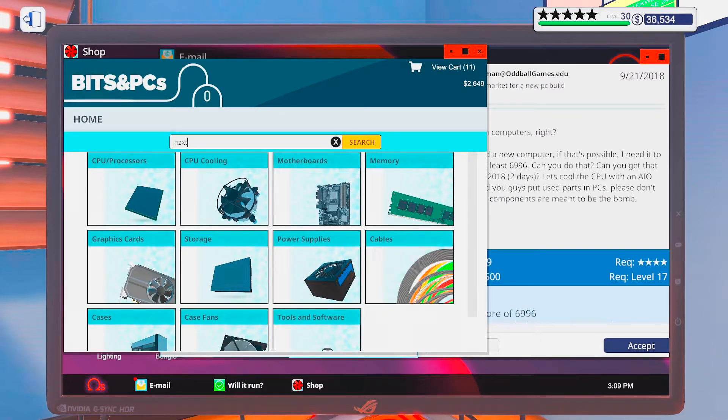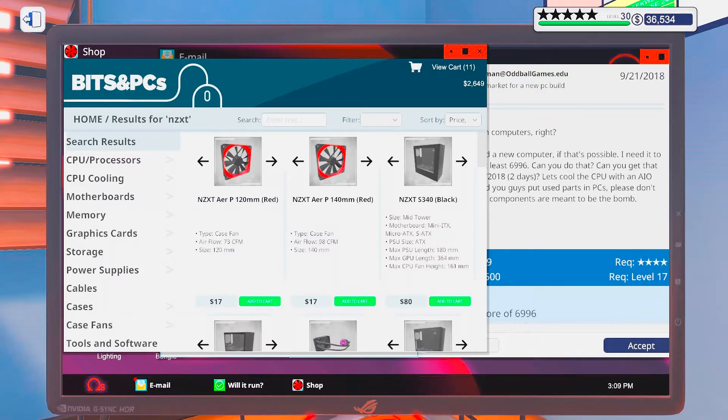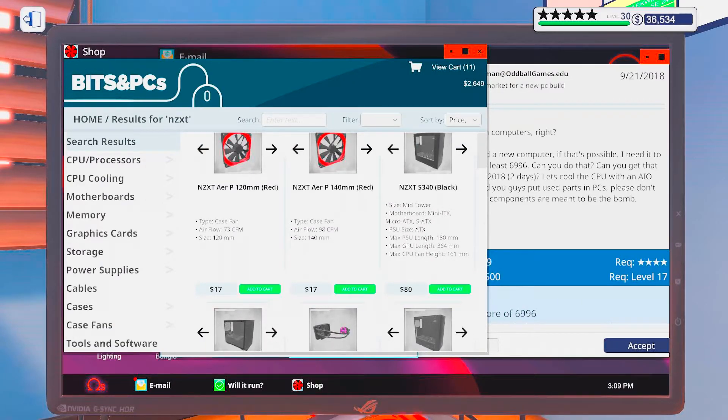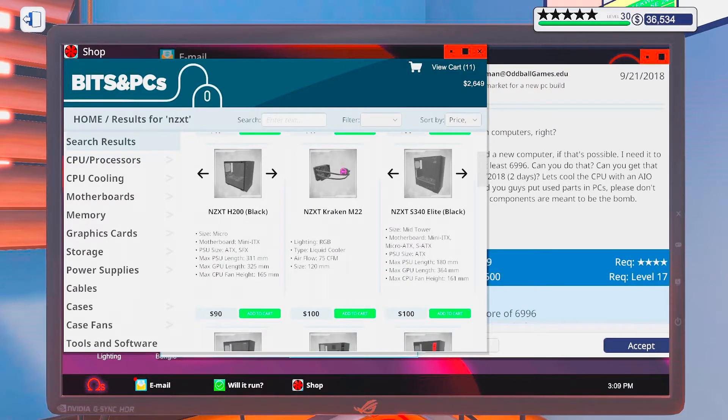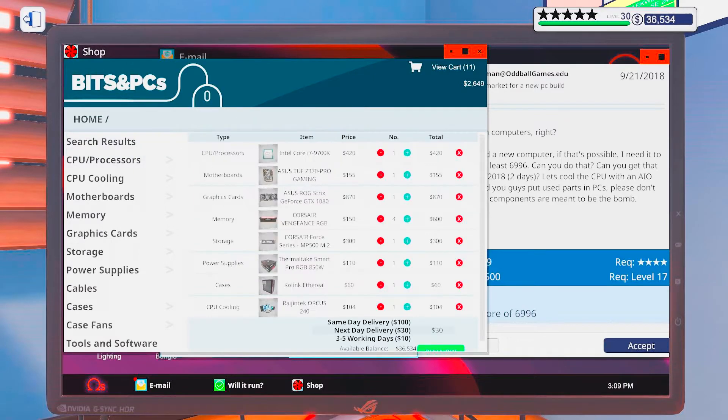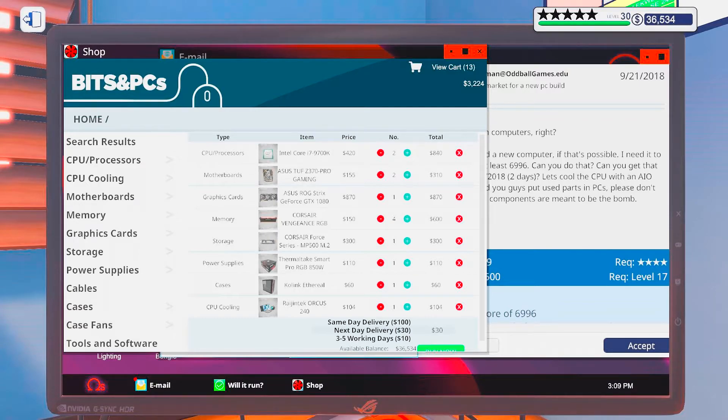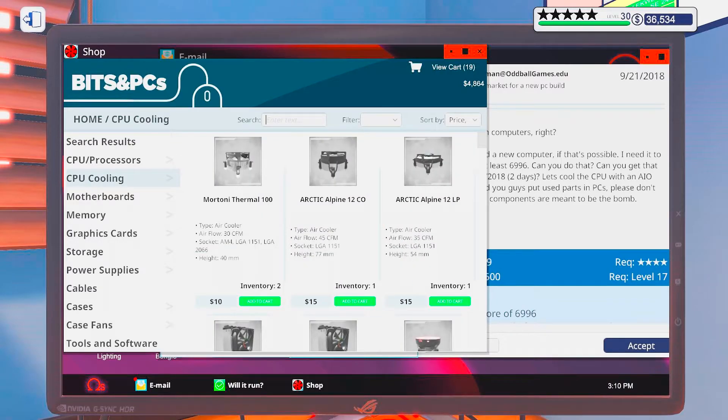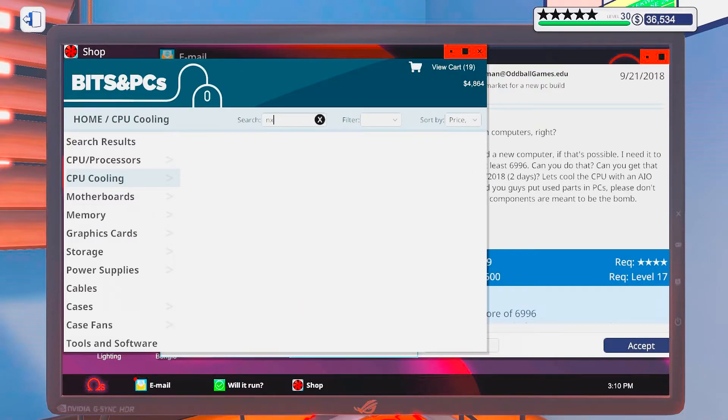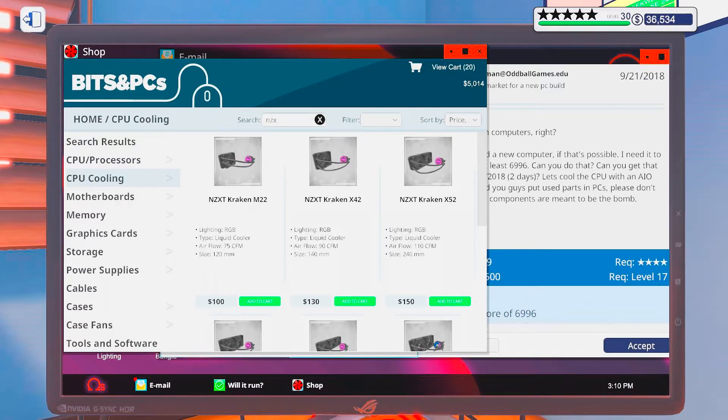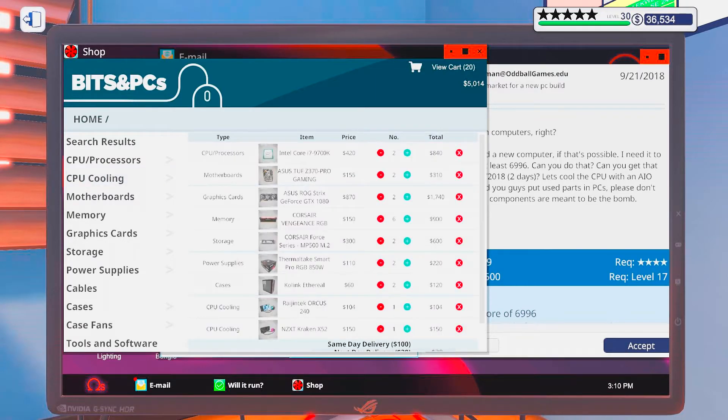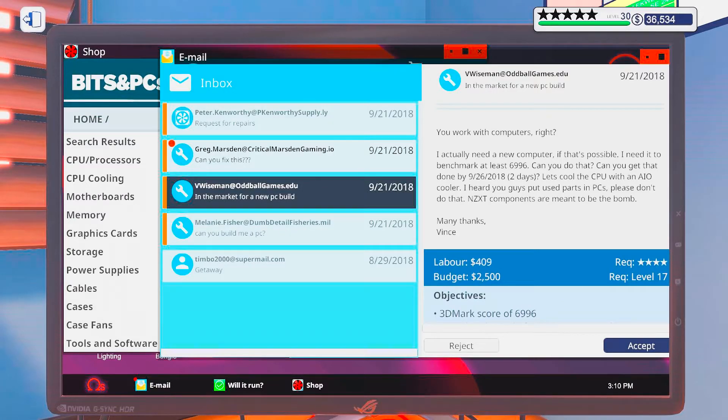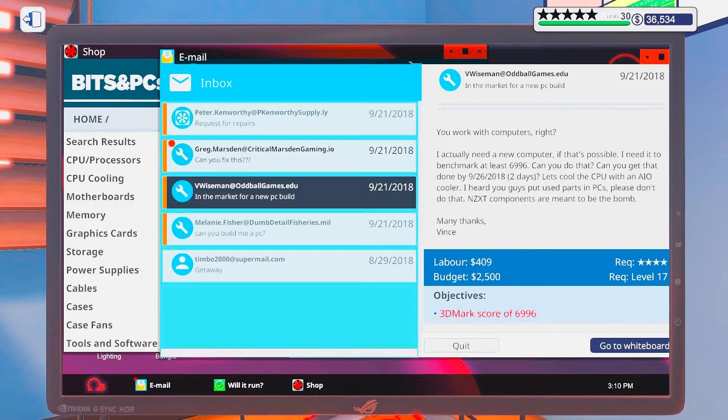So NZXT, well, I guess I could sort of copy all of this except for the cooler, and go in here and NZXT and go for one of those. And we should be good. Awesome.